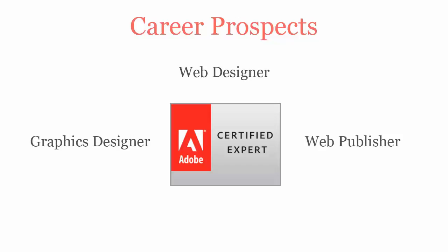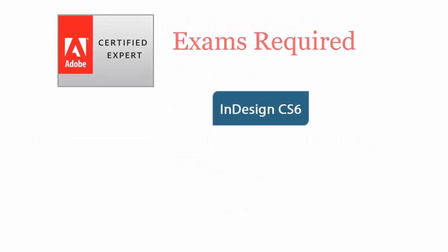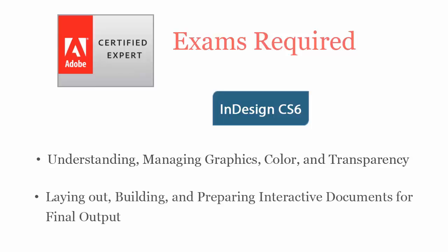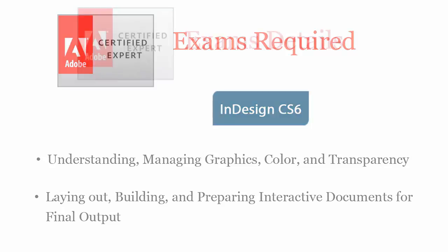Adobe InDesign CS6 certification exam covers understanding and managing graphics, color, and transparency, laying out, building, and preparing interactive documents for final output.